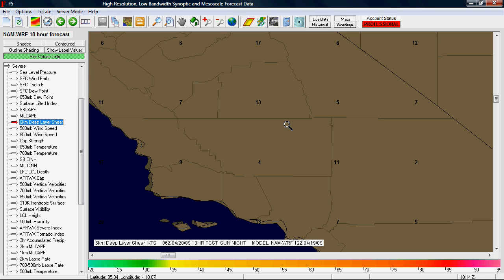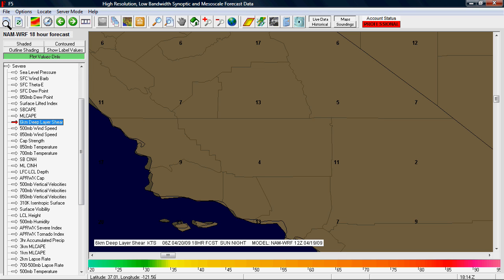To clear a map you simply go up to the upper left where it says erase and make new map, or you can double click the highlighted map in your list. Either one will clear the map.